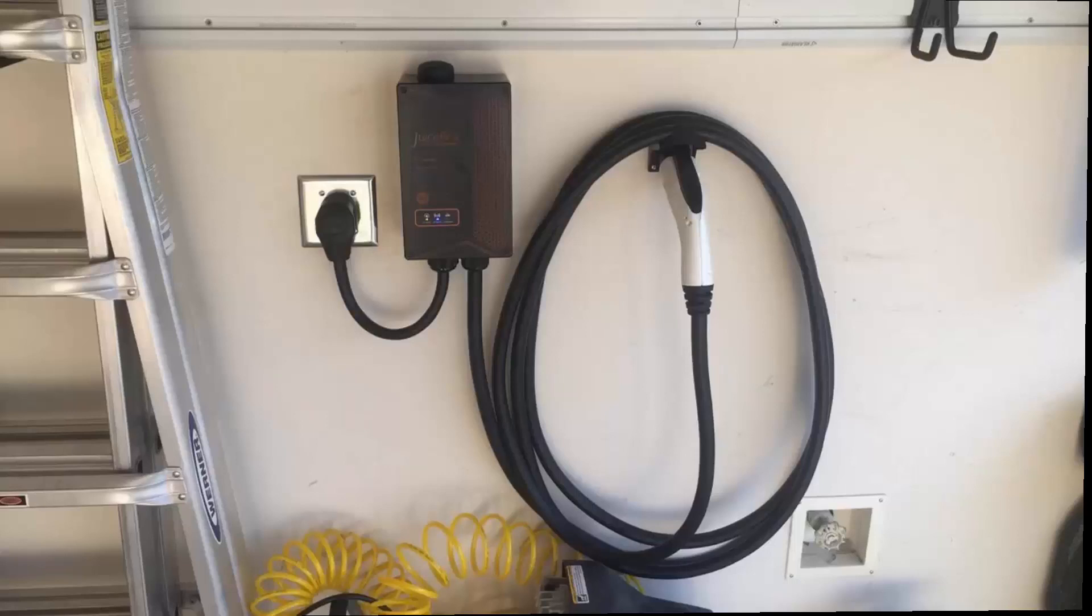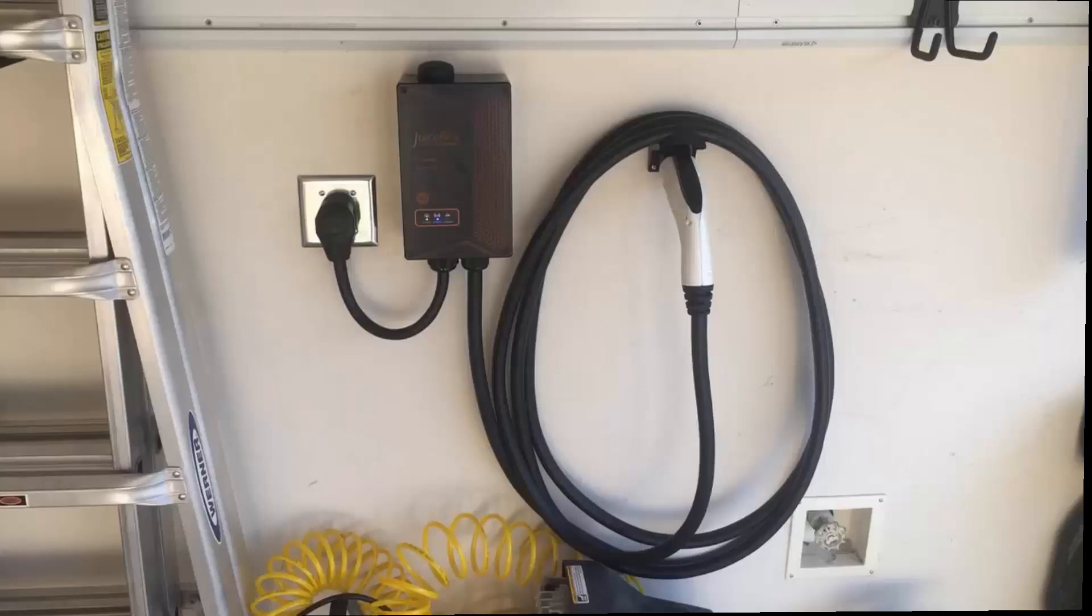But I recommend that rather than having it hardwired into your box, just because if something ever happens or they invent better technology later on or something goes wrong with the box, it's just easier to swap it out. Not that you'll have anything go wrong with this thing.